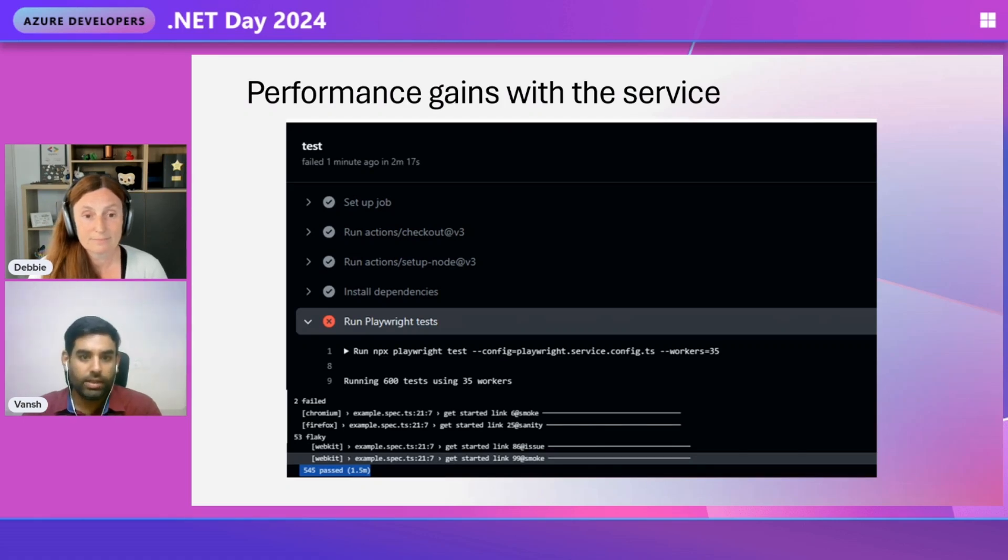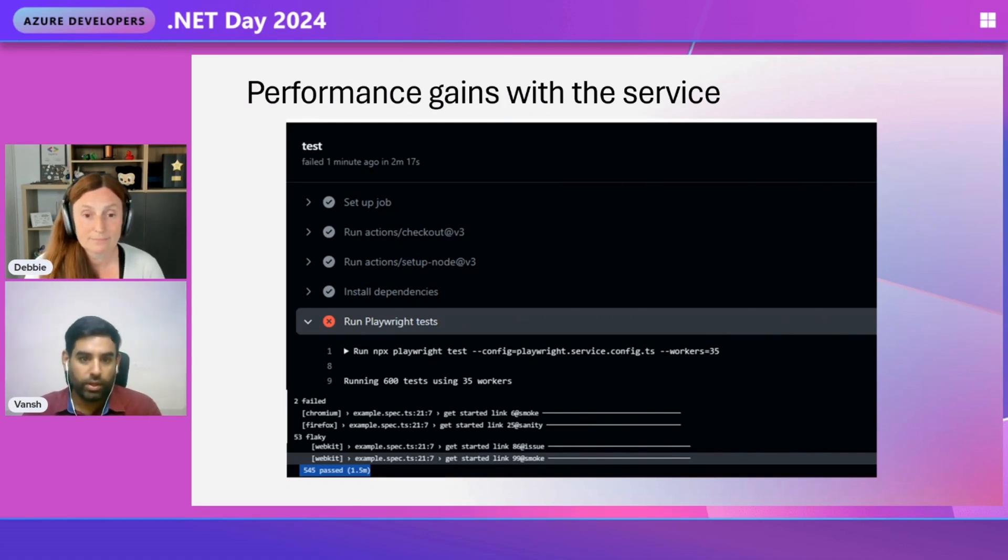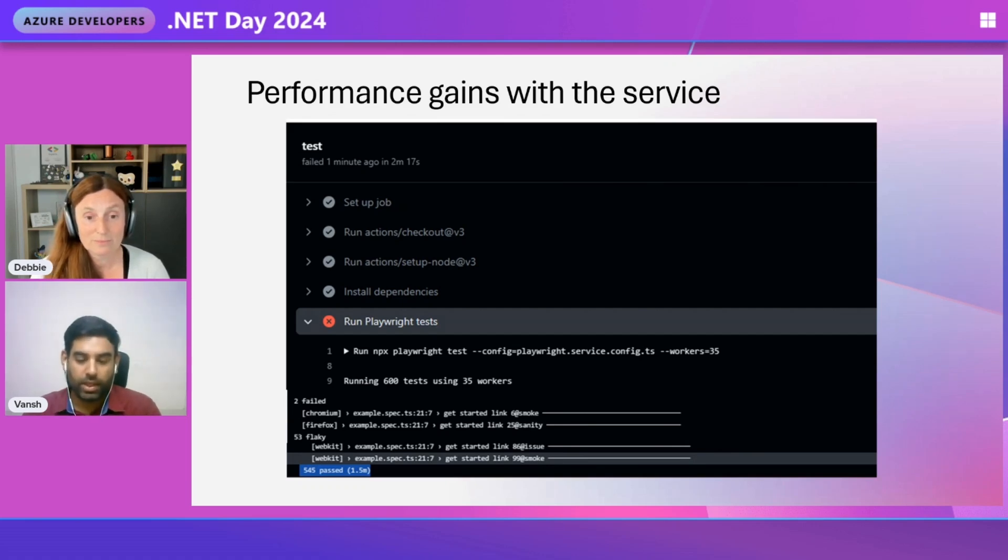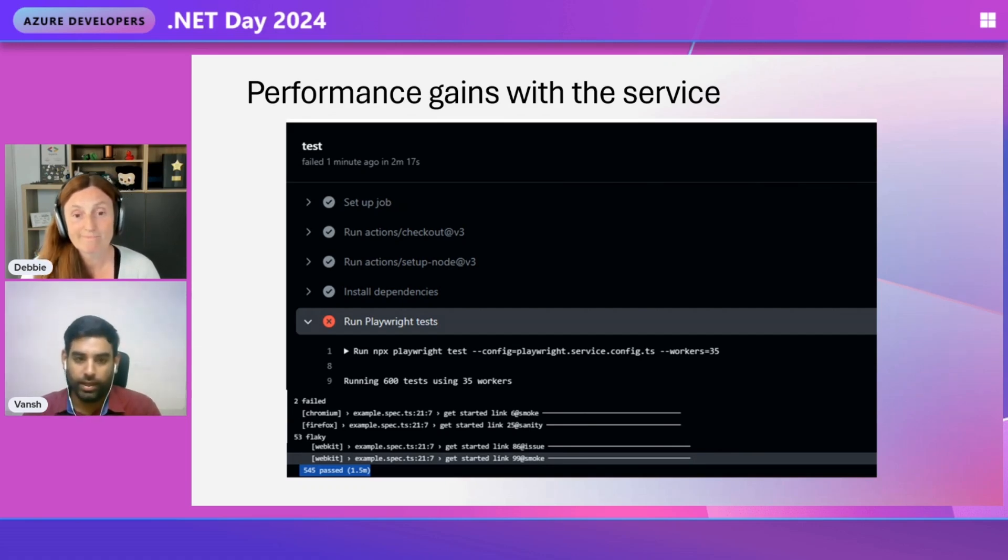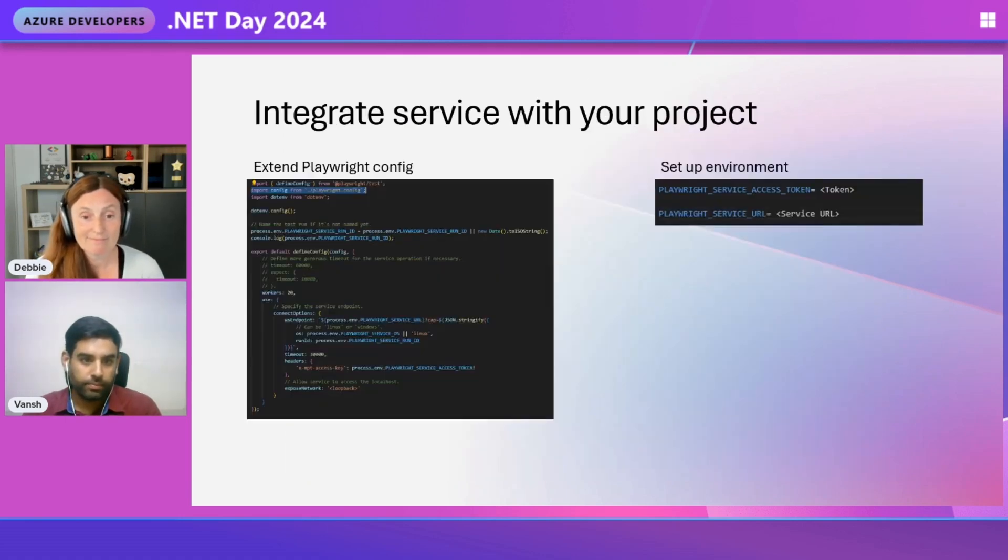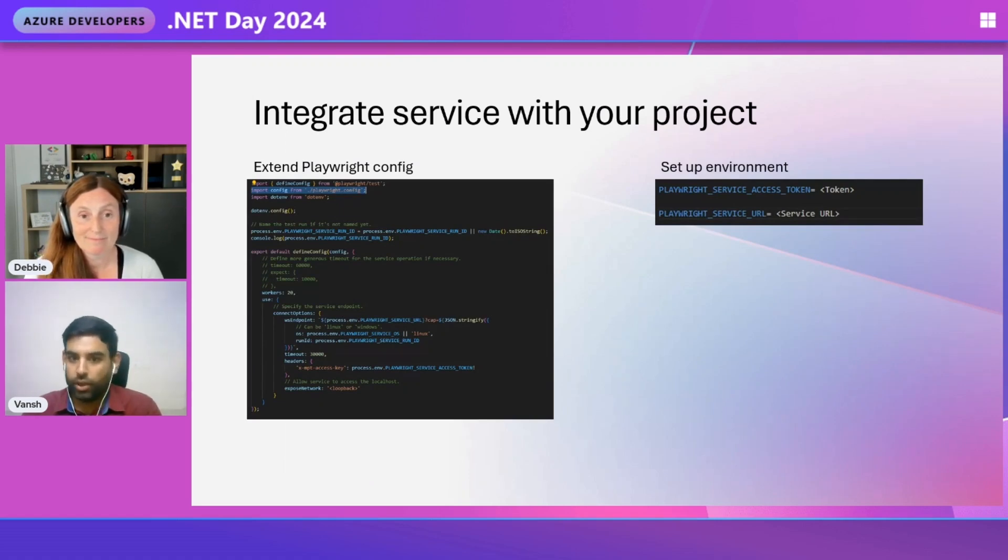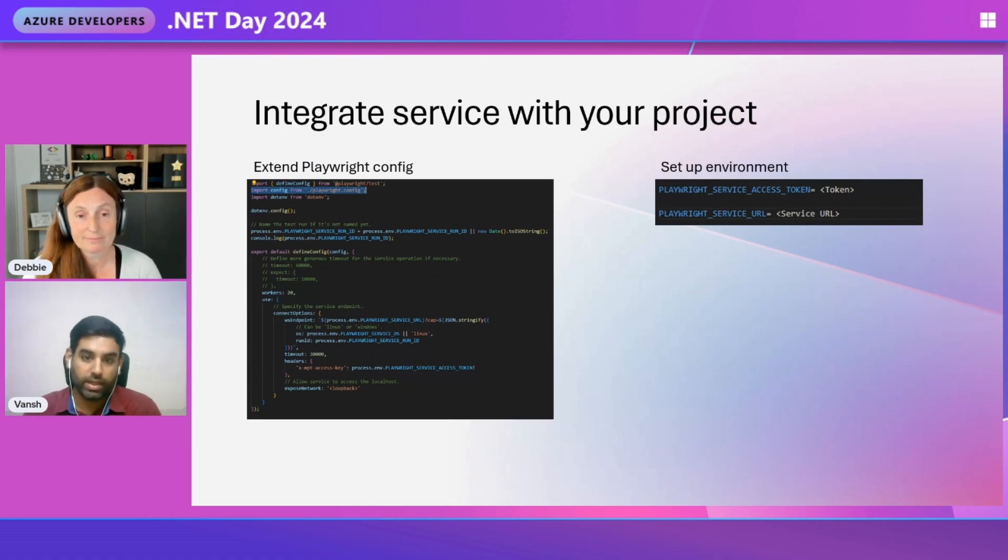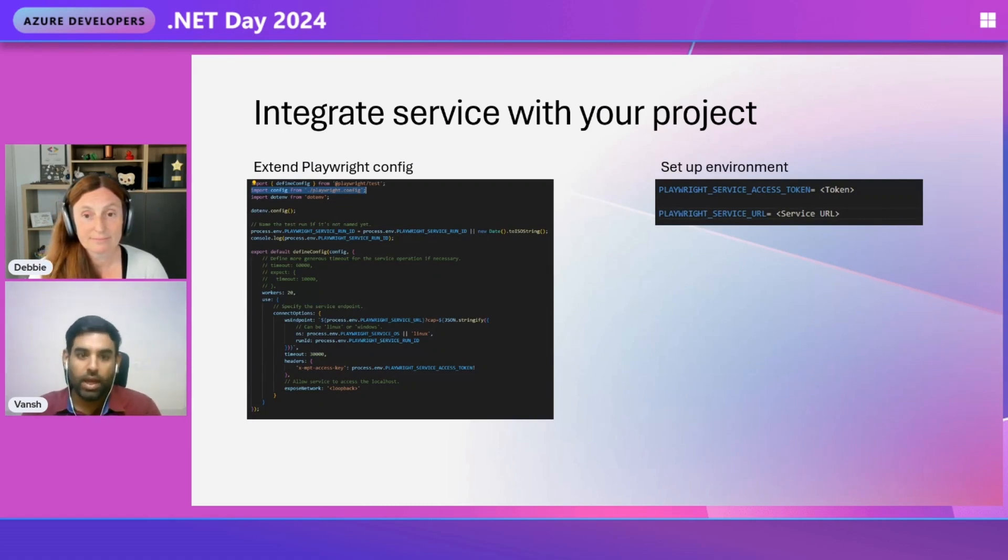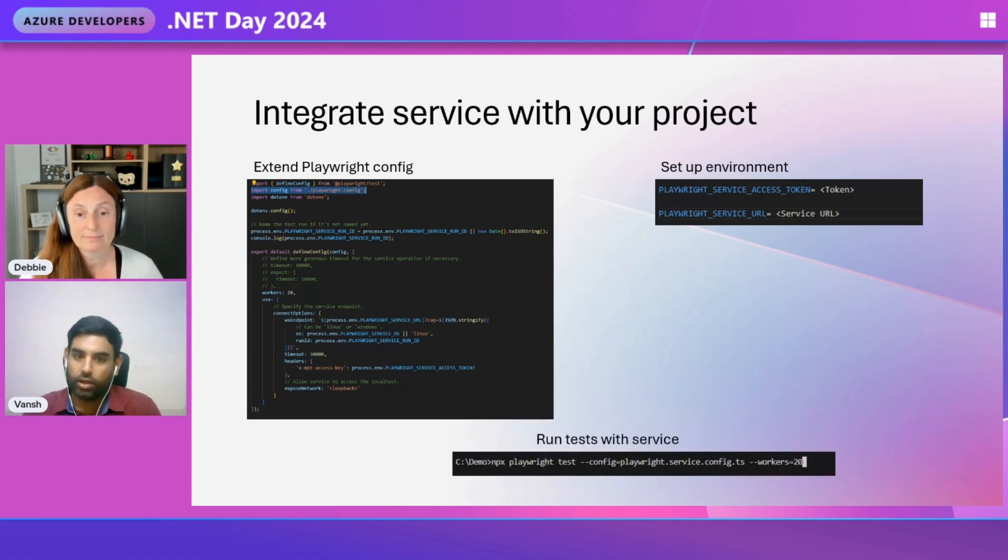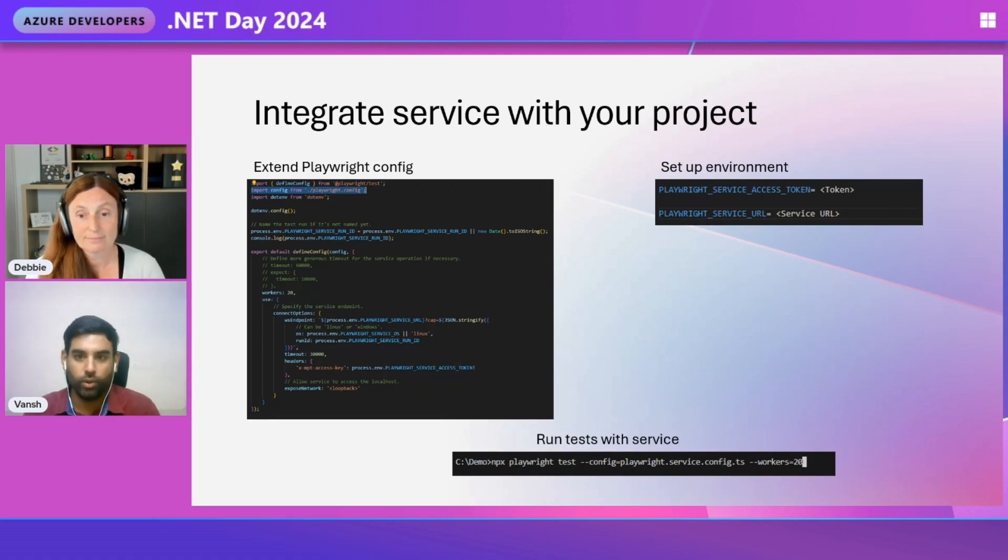Now look at this test run that I executed from my GitHub Action. These tests were run using the service and it creates 600 tests in just two minutes. With performance gains like this, teams can enable faster and more frequent testing. Integrating your existing test suite with the service is really easy. You don't need to change any of your tests. Just add a config that extends your existing Playwright config and add a couple of environment variables that are used to authenticate to the service. Now run your test by using the config file you just created and specify the number of workers that you want to use. It's really that easy.